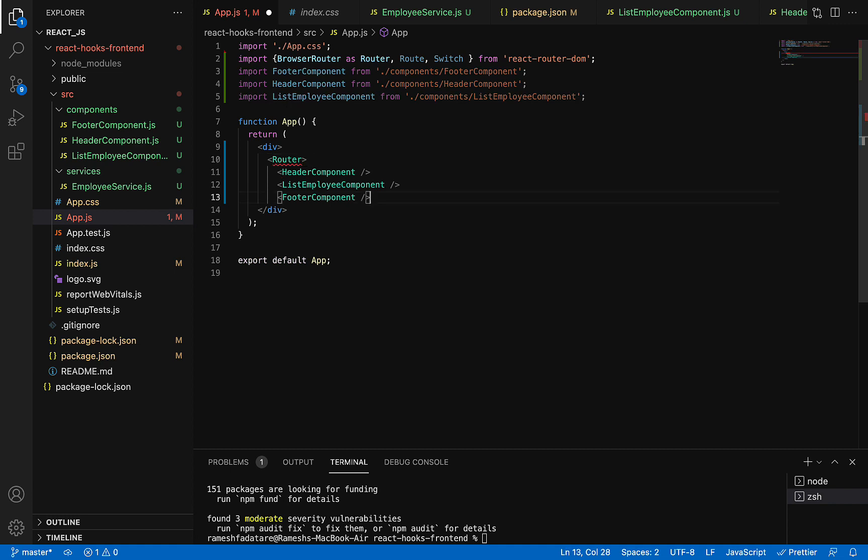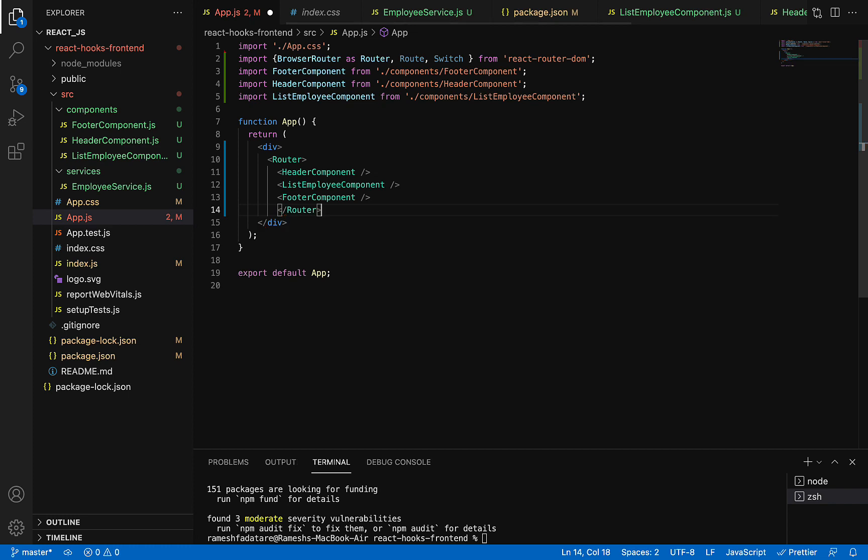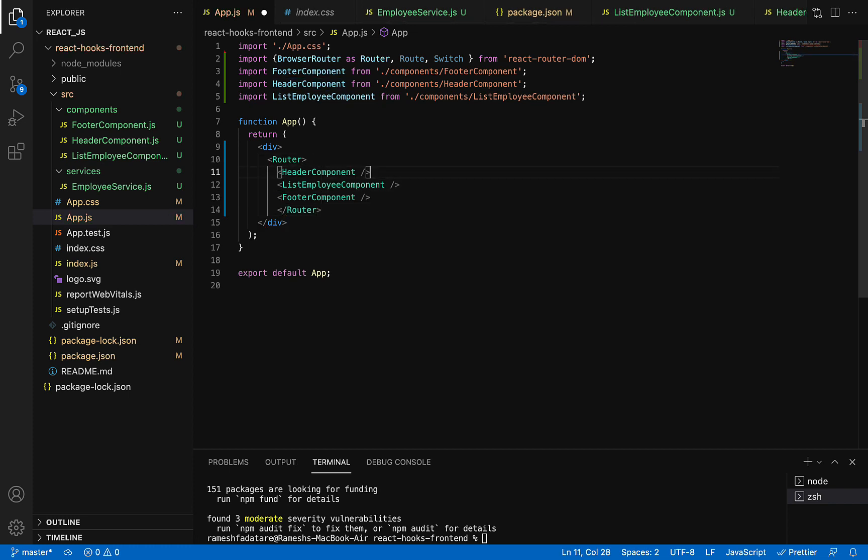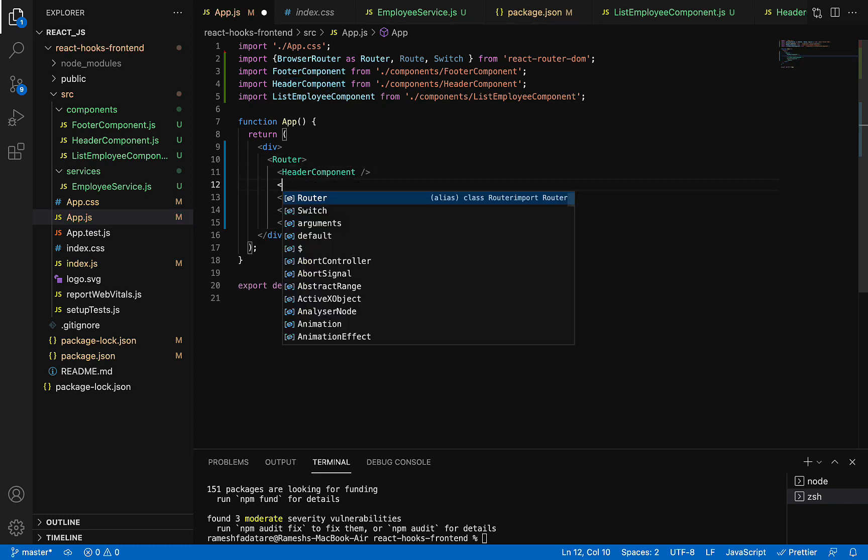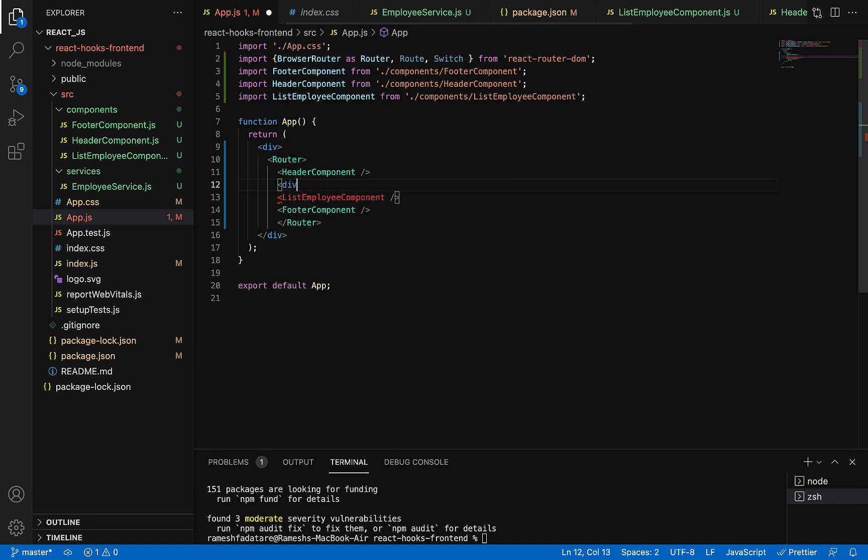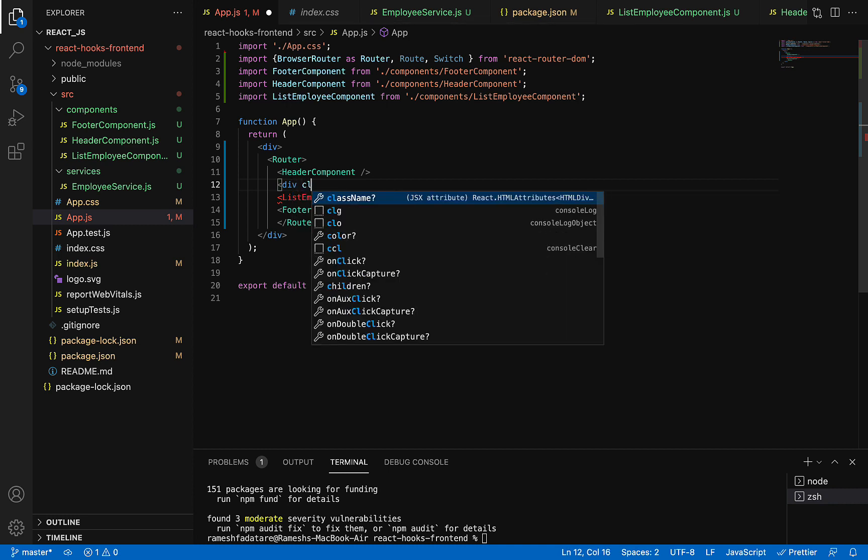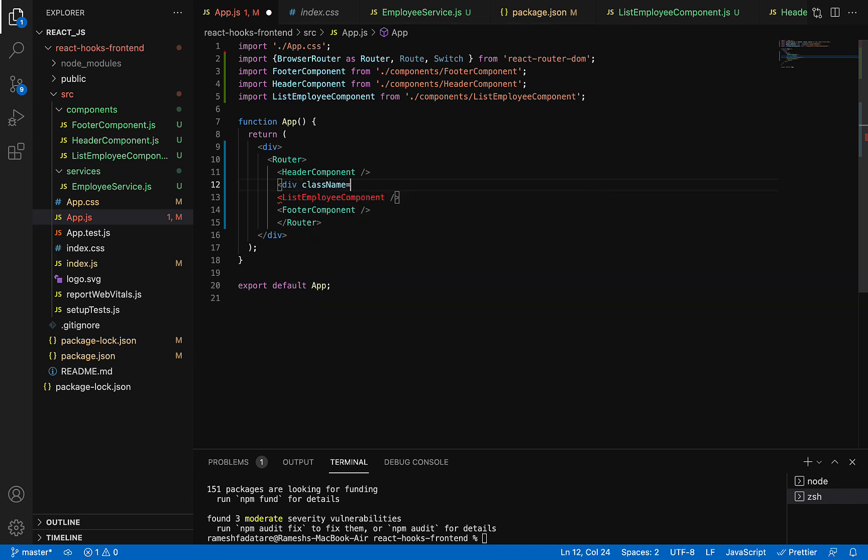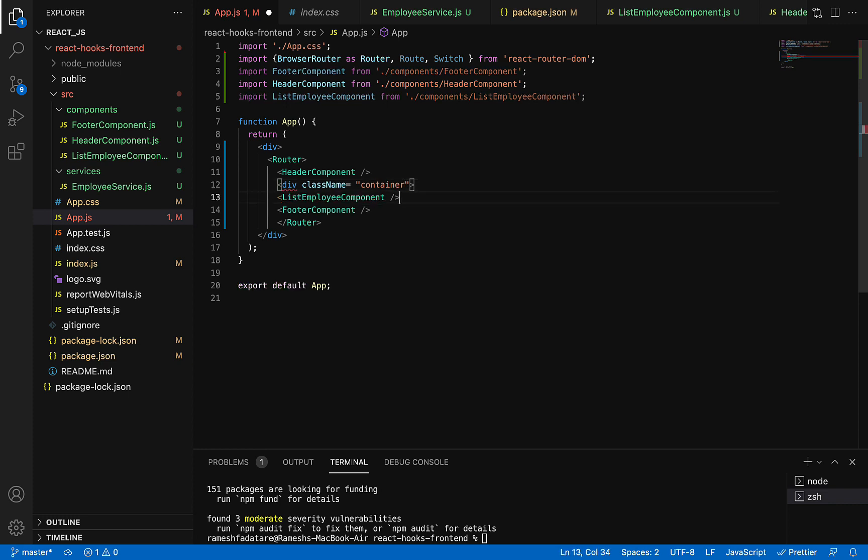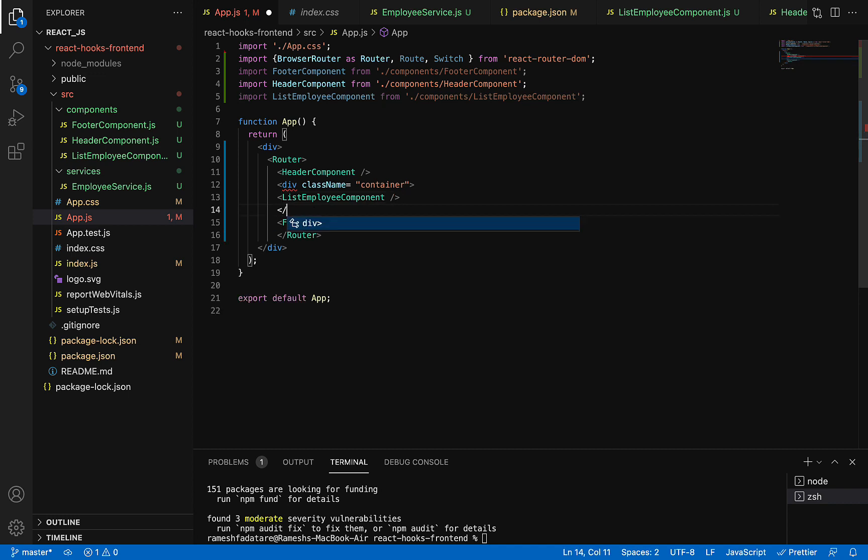After the header component, we are going to create one div with the class as container. Just go ahead and close this div before the footer component.